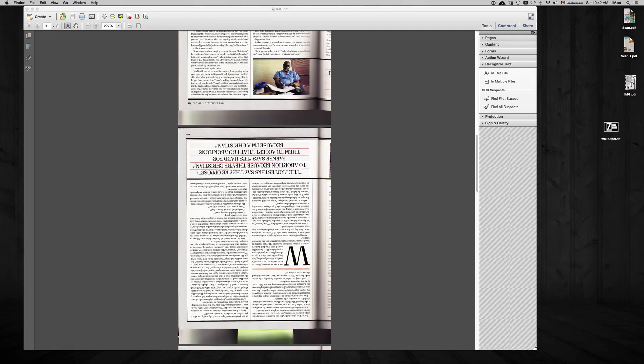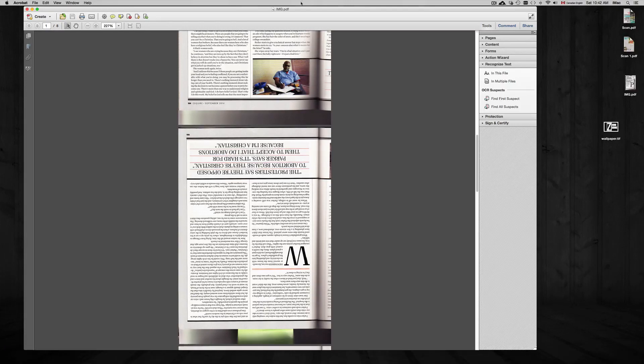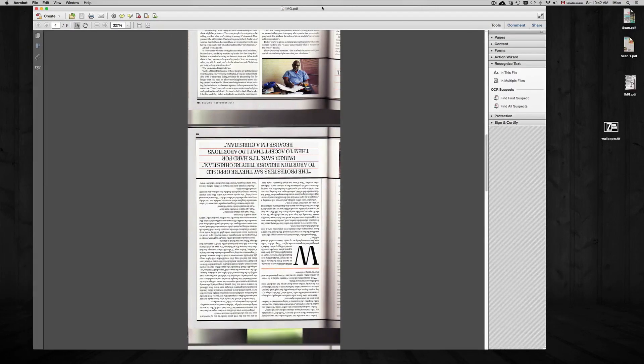Once you export this as a PDF, you can open it up, and you want to open it up this time with Adobe Acrobat Pro. Here it is.